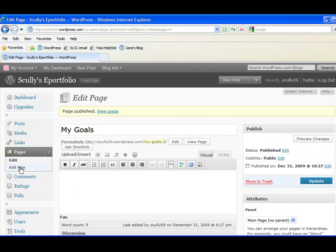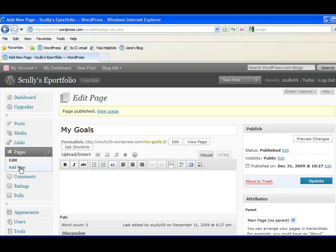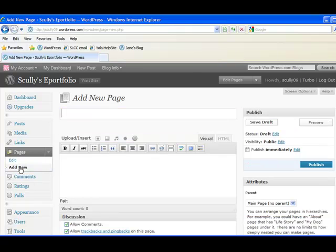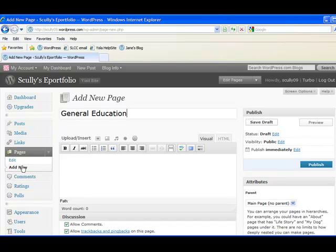We'll make another new page called general education. And we'll publish that one.